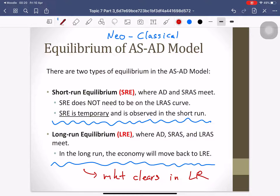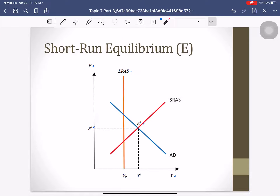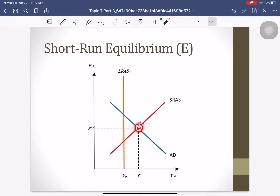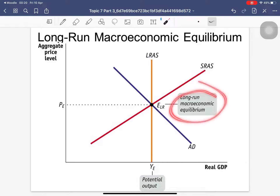For short-run equilibrium, we have two curves: the short-run AS and aggregate demand. Where they meet, you have the short-run equilibrium. When all three curves — short-run AS, long-run AS, and AD — intersect, you have the long-run equilibrium.